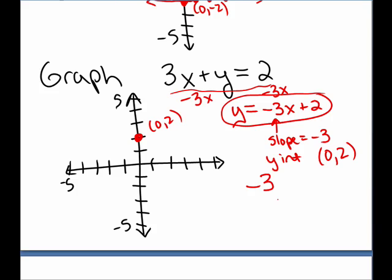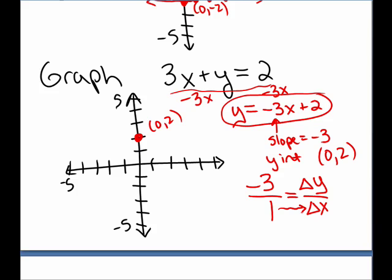Negative 3 is the slope. I write it as a fraction: negative 3 over 1. Comparing it to the definition — change in y over change in x — that means I increase x by 1 as I decrease y by 3. So I increase x by 1, decrease y by 3, and here's another point on the line. Increase x by 1, decrease y by 3, here's another point on the line. And I sketch my graph.